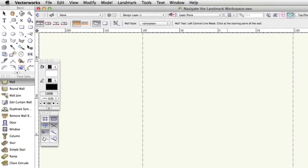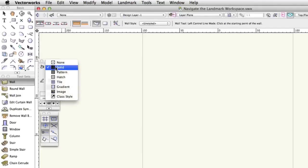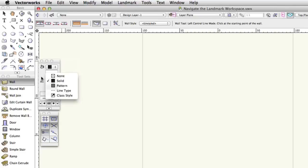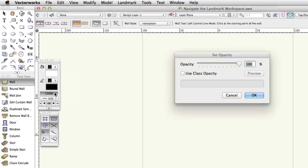The Attributes palette has a menu for assigning different fill colors and styles to 2D objects. It has a menu for changing the pen weight color and style for objects. You can also use it to vary the opacity and transparency of objects on your plan.